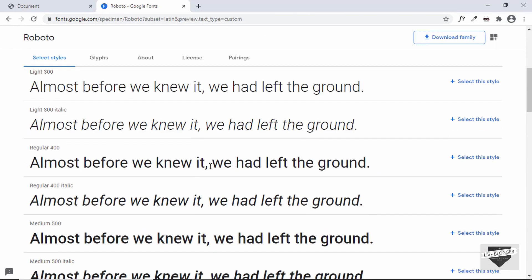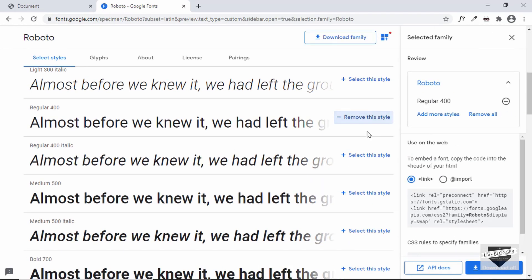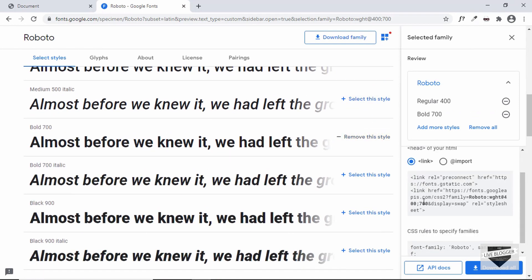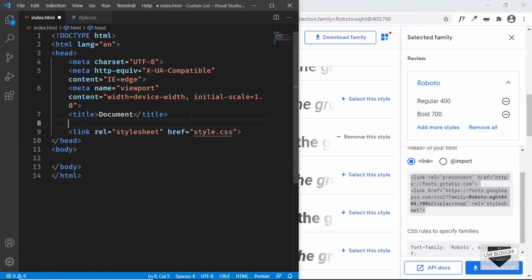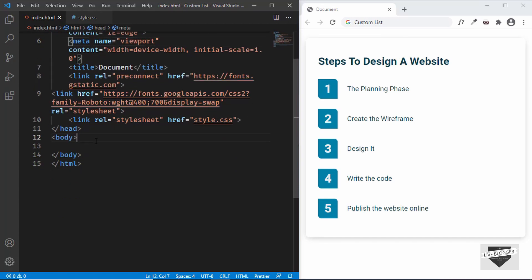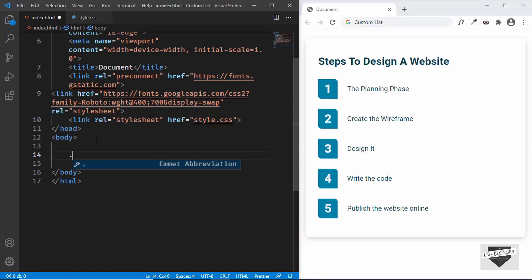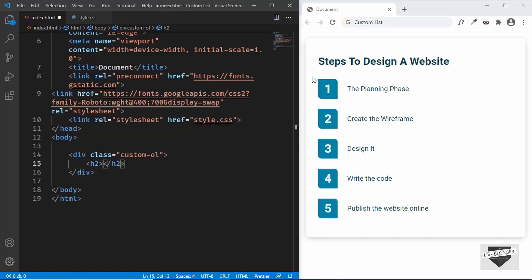Let's click on the font called Roboto. We're going to use two styles: the regular one, so let's click 'select this style', and also the bold version. I'll copy this link and paste it inside the head section of our HTML. Now we'll be able to use this font in our website. Let's start by creating a container division with a class of custom-ol, and first we need a heading — I'll type h2 and add 'Steps to design a website'.